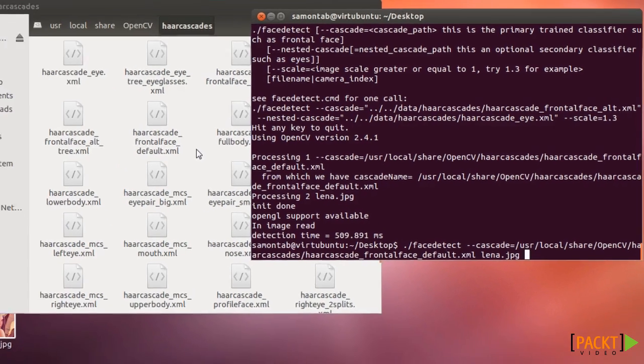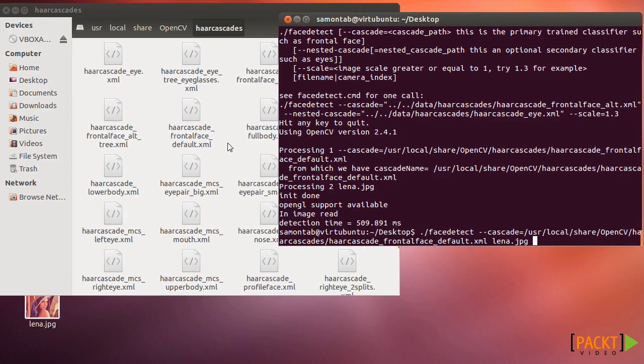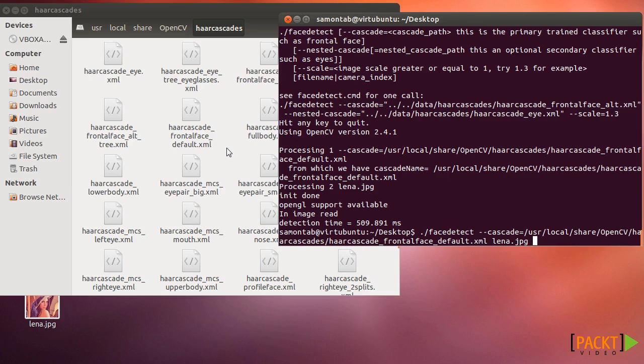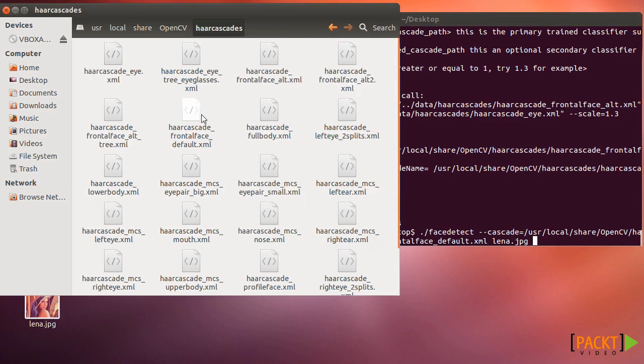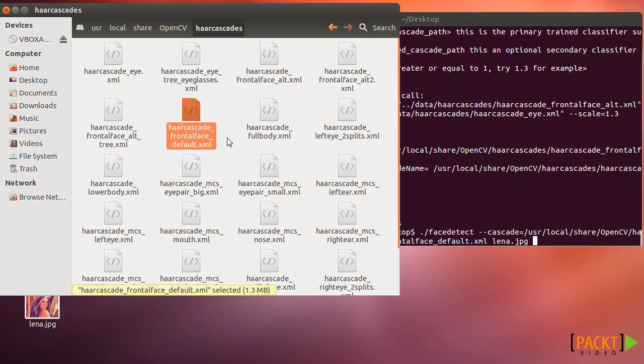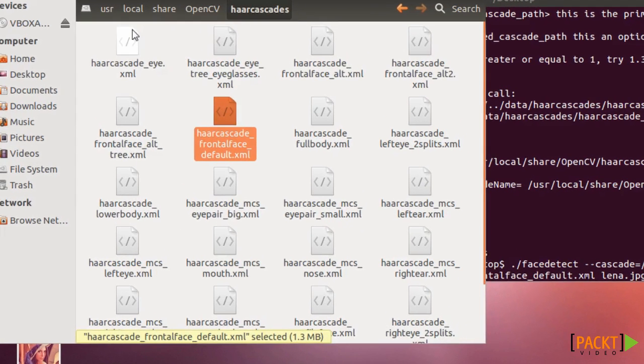So what is this specific cascade that I'm talking about is basically a file that represents an object. So OpenCV comes with many different already trained files that represent objects.